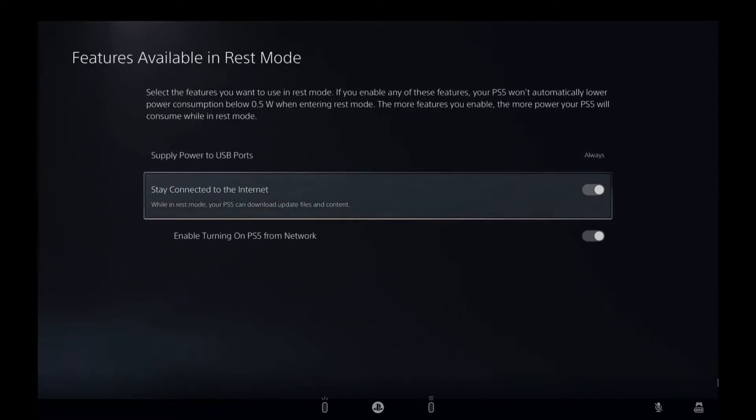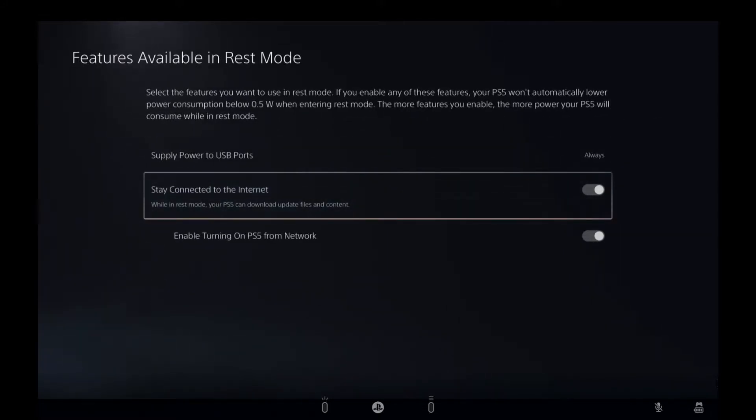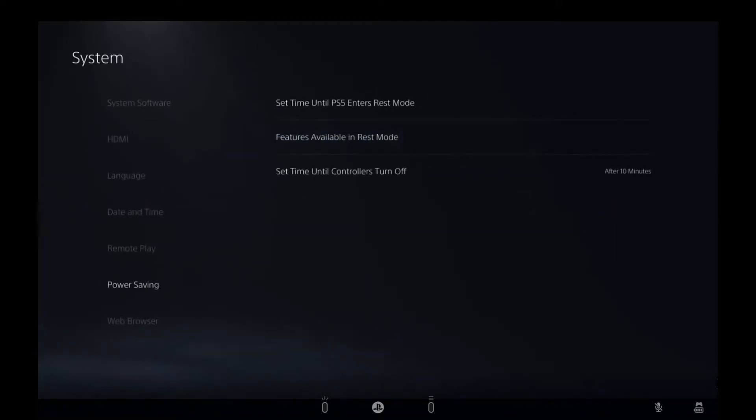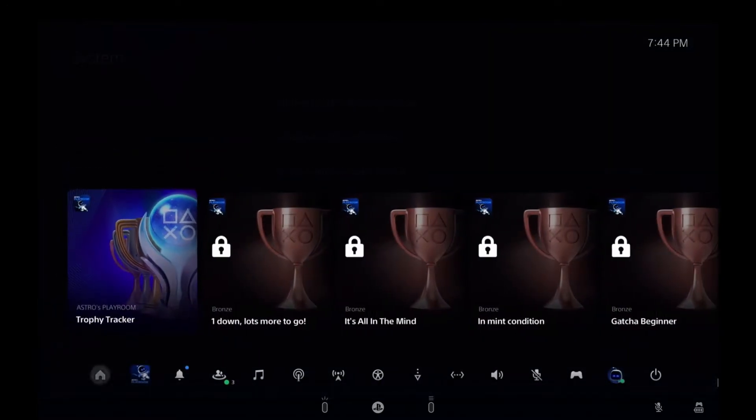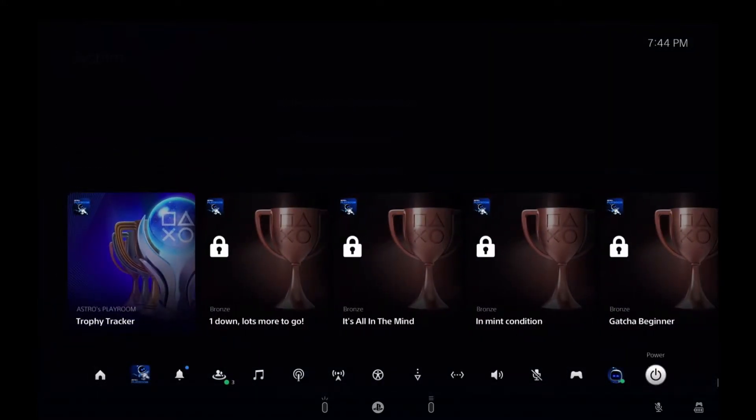Power saving, Features Available in Rest Mode - when it's on rest mode we stay connected to the internet. So now it's safe to put your PlayStation in rest mode, it's still going to be connected to the internet, and now we're going to set up our devices with the remote play app.